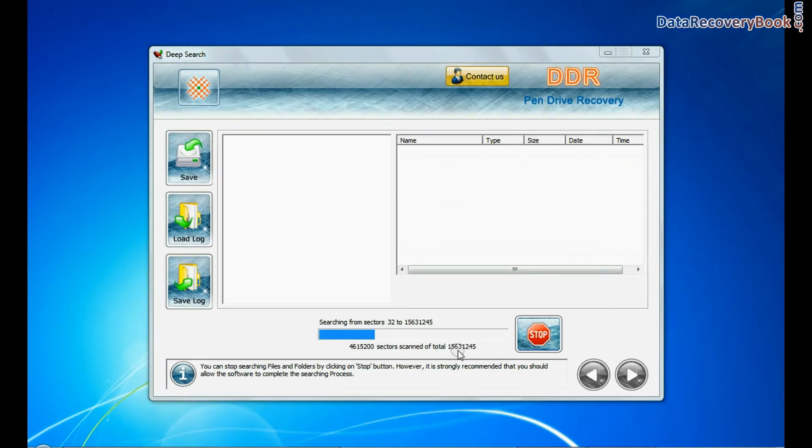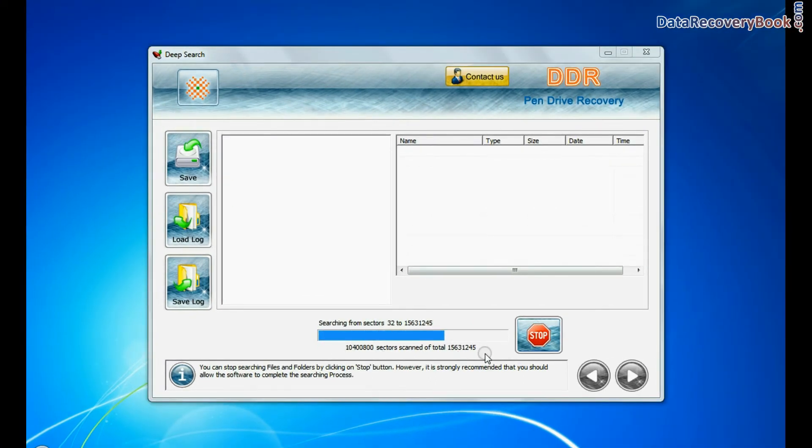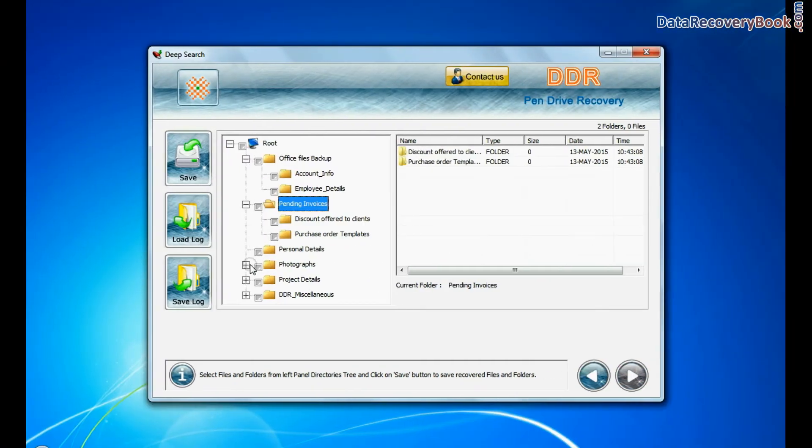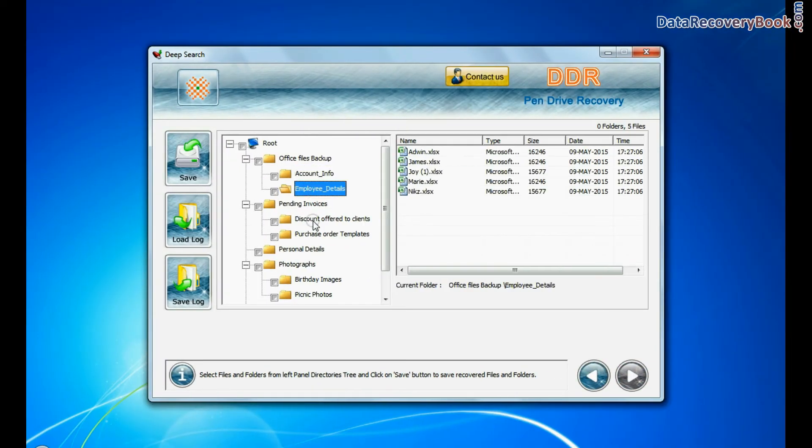Recovery is going on. Your data is recovered successfully.